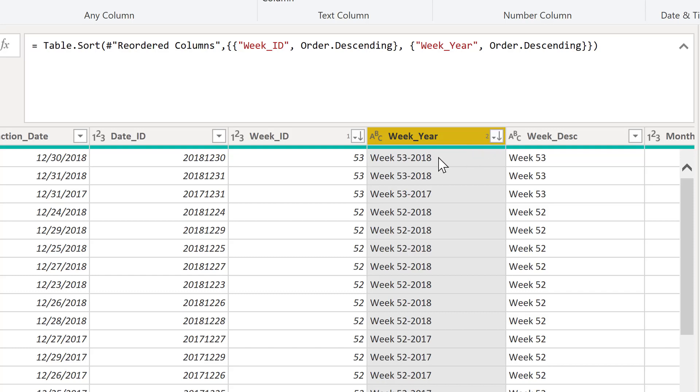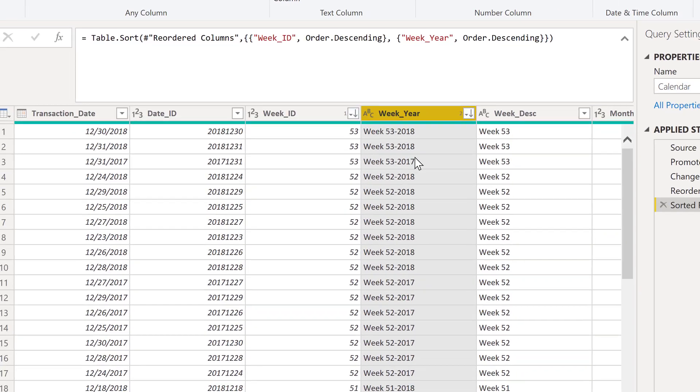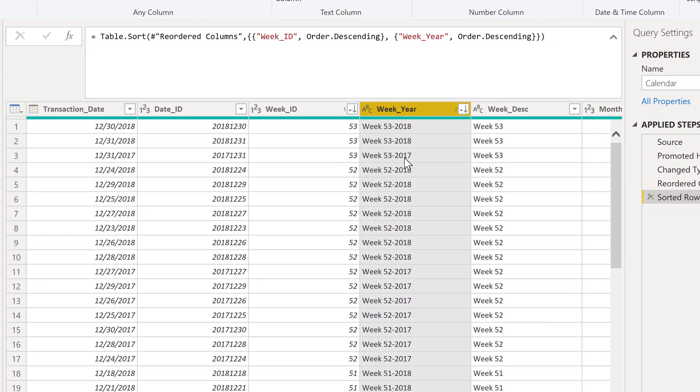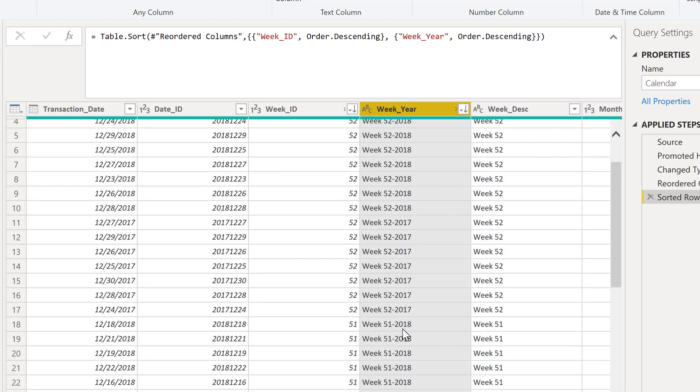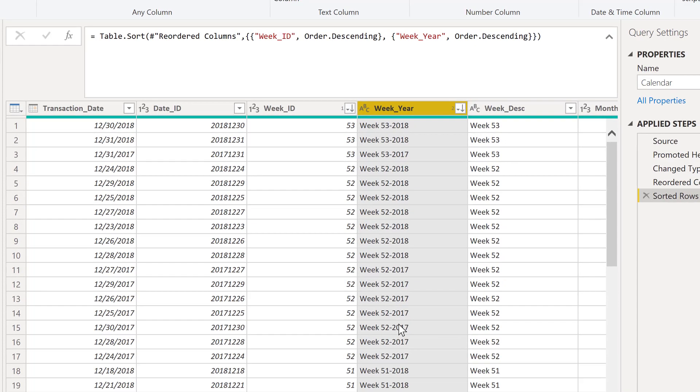And the result is, again, this is really aligned with what we would be expecting here where we have our week 53 for 2018, week 53 for 2017, week 52, 2018, week 52 for 2017, and so on and so forth here.